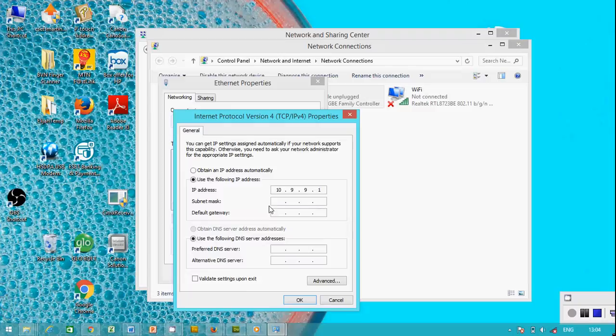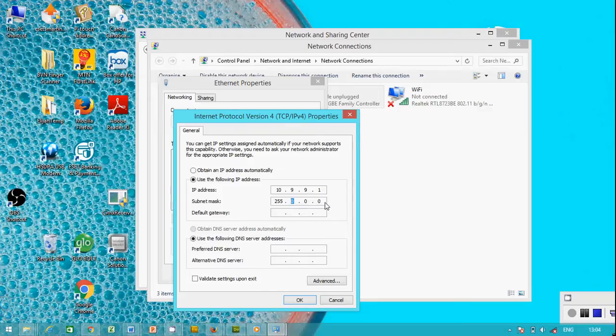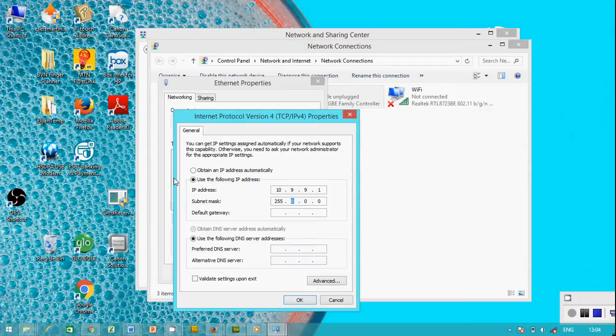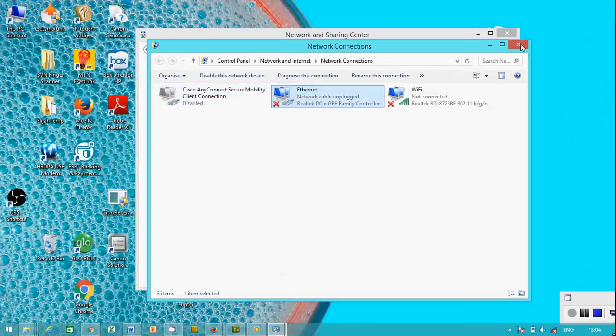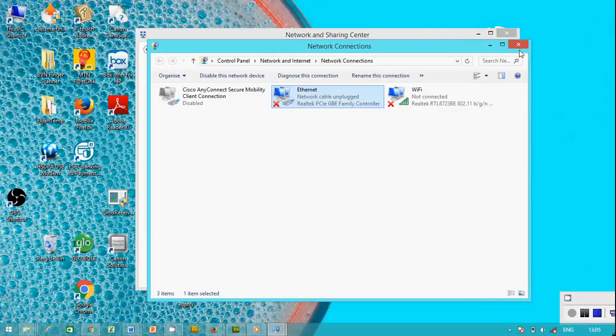You want to assign IP address to laptop one: 10.9.9.1. Subnet mask: 255.255.255.0. You have the same subnet mask with laptop 2. You click OK and close. We've assigned IP address to laptop one.